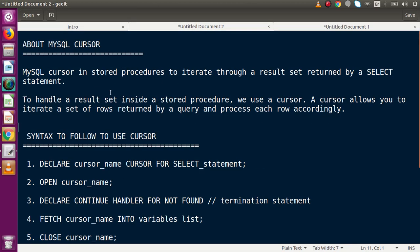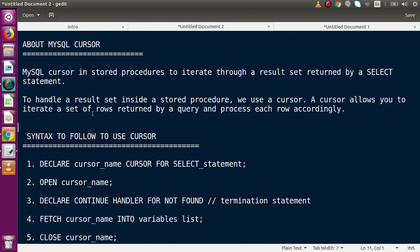MySQL cursor in stored procedure is used to iterate through a result set returned by a SELECT statement. To handle a result set inside a stored procedure we use a cursor. A cursor allows you to iterate a set of rows returned by a query and process each row accordingly.